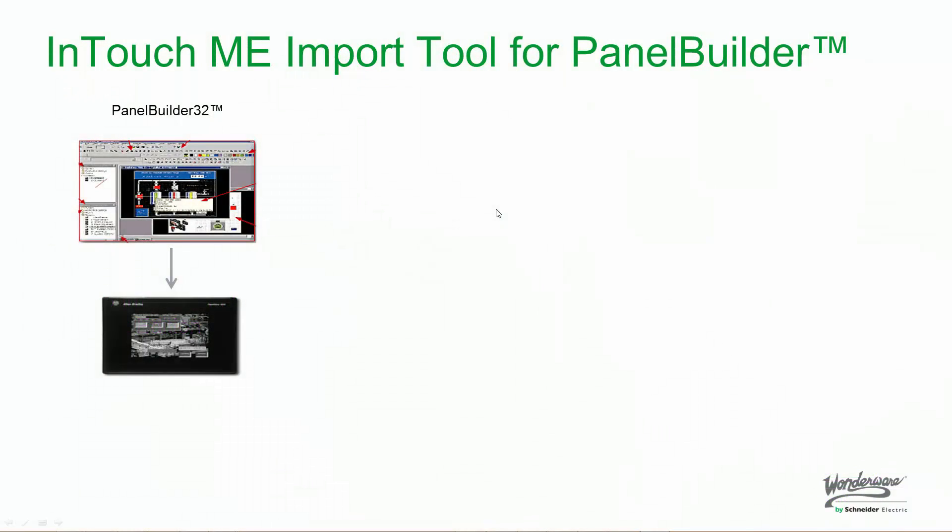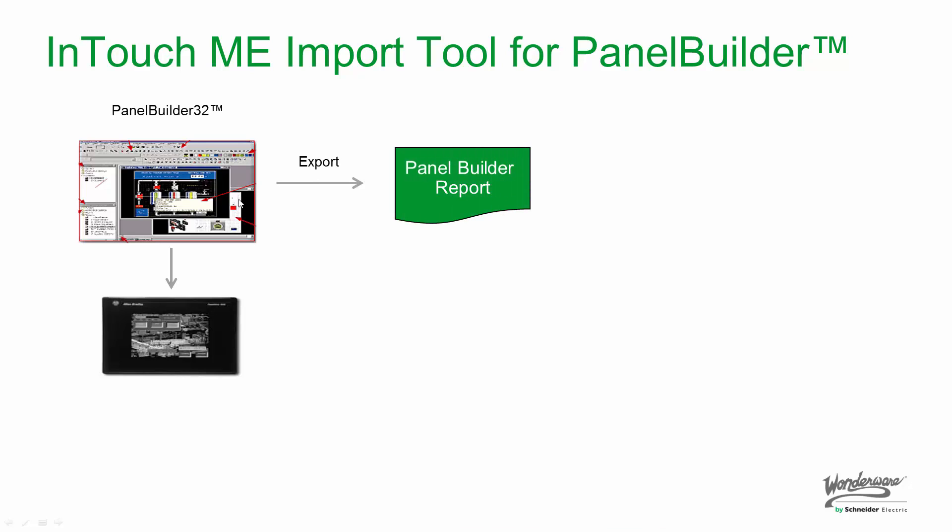Before we go into the demonstration, I would like to show you just a high-level overview of what we're doing. PanelBuilder32 is a tool to build PanelView applications. From the PanelBuilder32 software, you can export a file. This file is a PanelBuilder report. We can take this PanelBuilder report, which is a text file, and import it into InTouch Machine Edition.